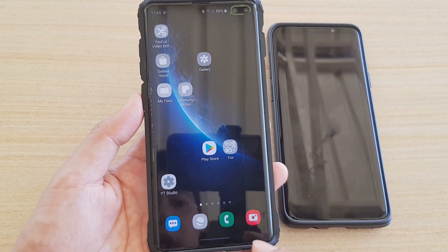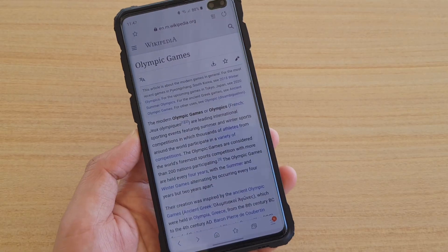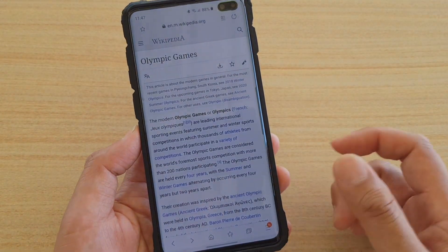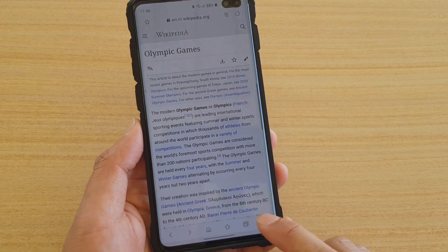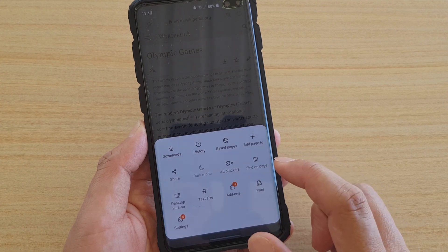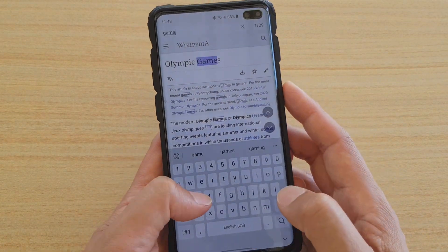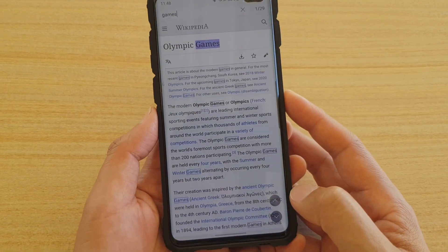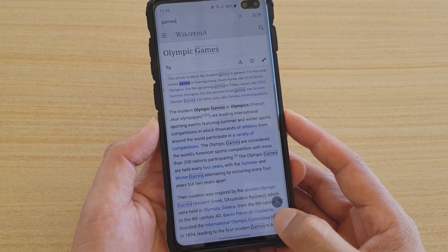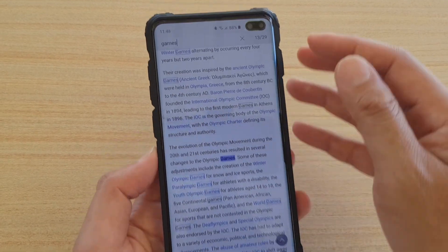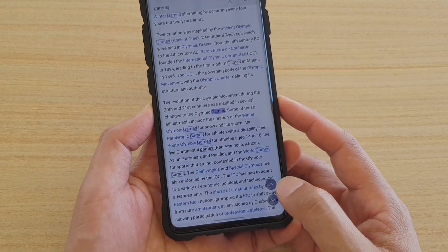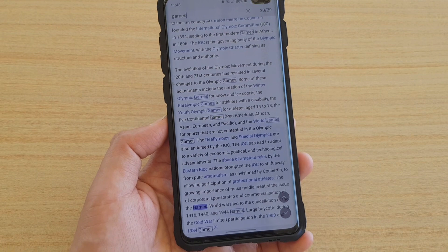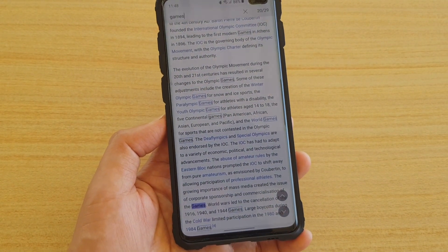Another improvement is in the internet browser's keyword search. When you use Find on Page and search for a keyword — for example 'games' — it may return 29 results. You can navigate between results using the up and down buttons. Previously these buttons were small and located at the top of the screen; now they are large buttons at the bottom, making it much easier to move to the next or previous keyword.